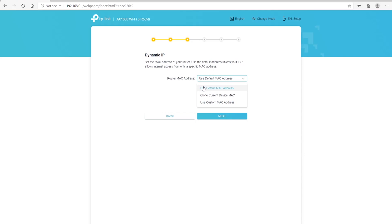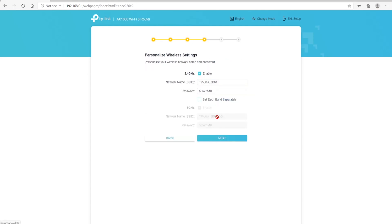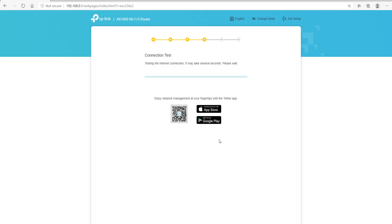On the next screen, you can view the dynamic IP. You can do default MAC address, clone the MAC address, or use the current one. The next screen is your Wi-Fi screen where you can change your Wi-Fi name and password. You can select each Wi-Fi independently and set the name and password. Once you choose, hit Next. It will take a few seconds or maybe up to a minute to test your connection — this is how it figures out your connection type.